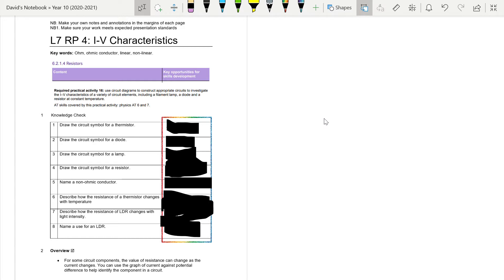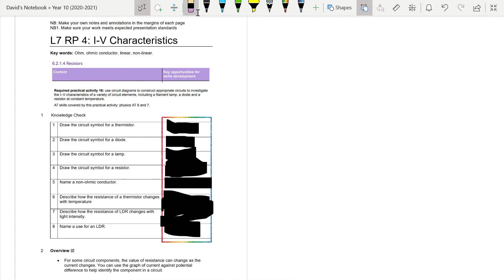Welcome to lesson seven of your electricity unit. This lesson looks at the required practical on IV characteristics. To start, pause the video and have a go at the knowledge check on the first page of lesson seven, answering questions based on your previous lessons.